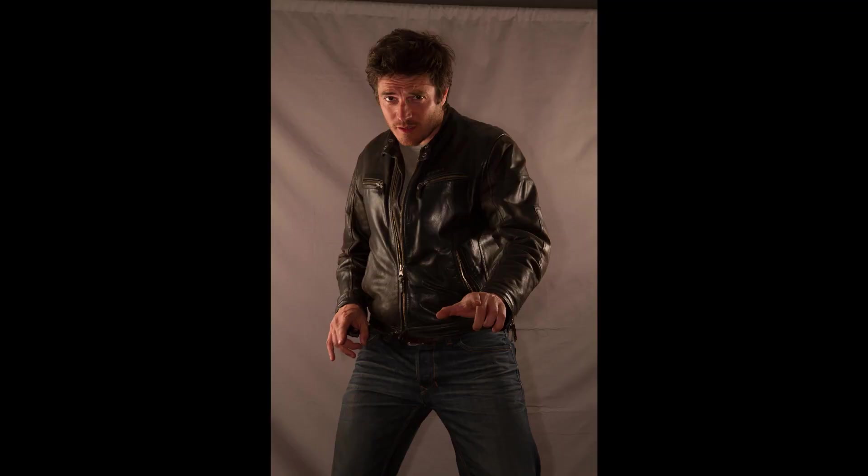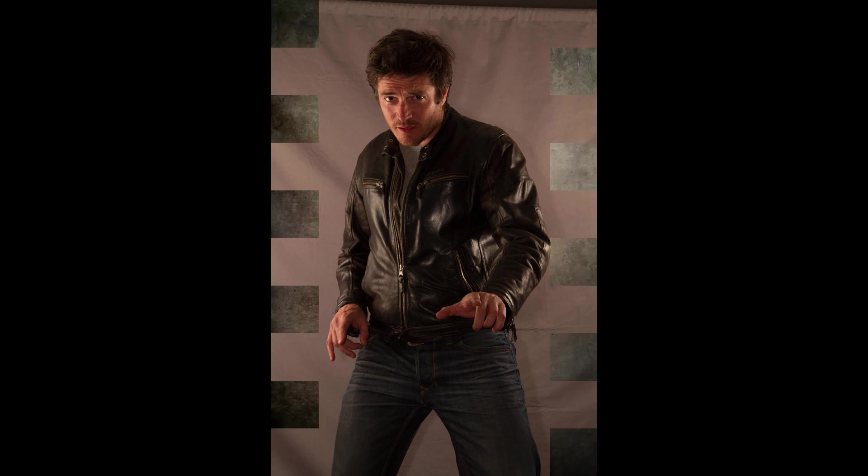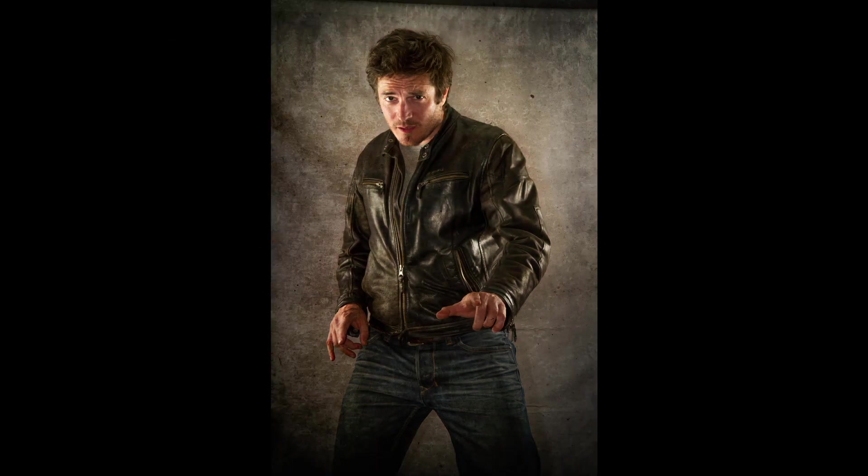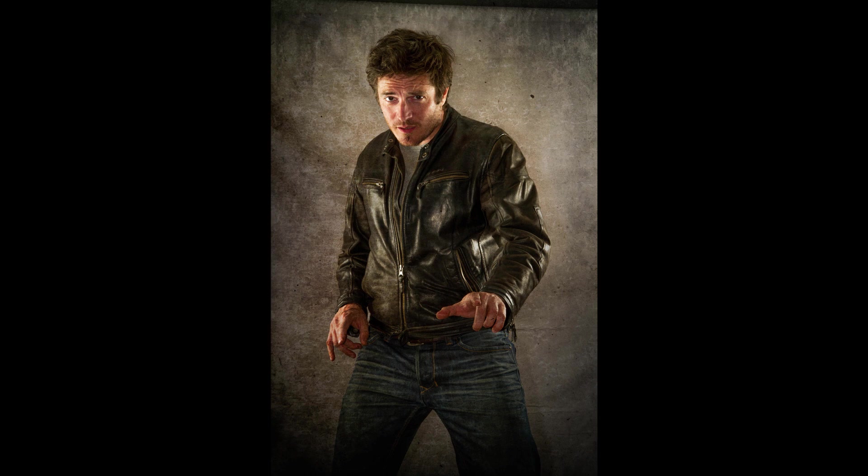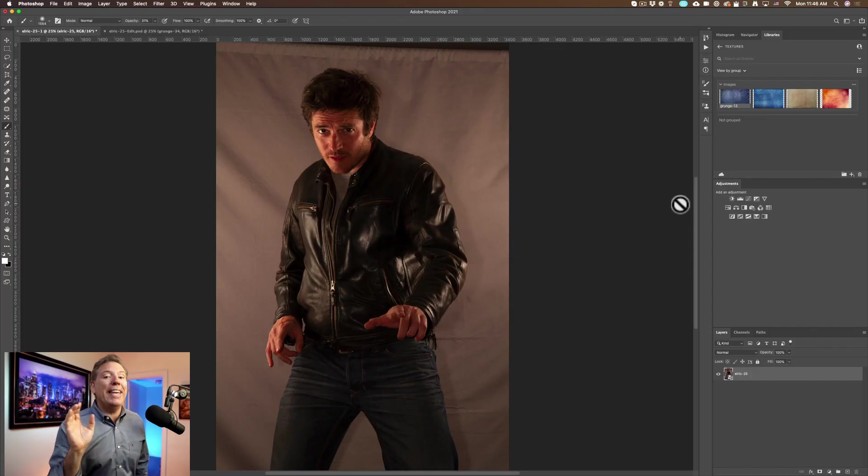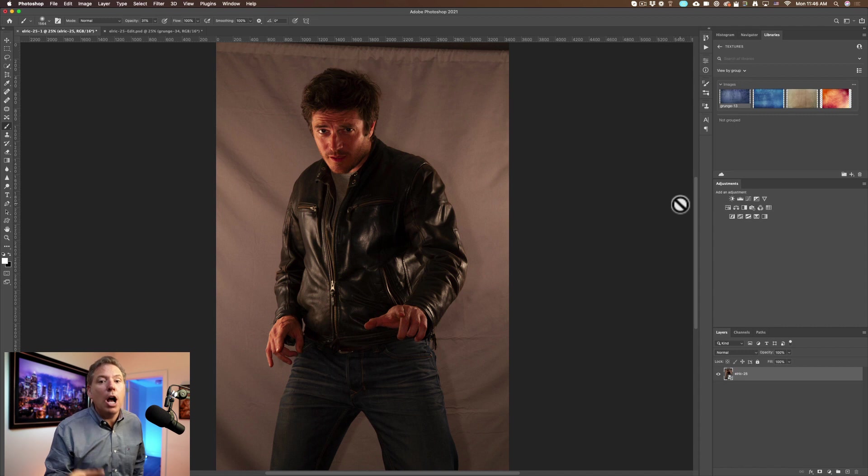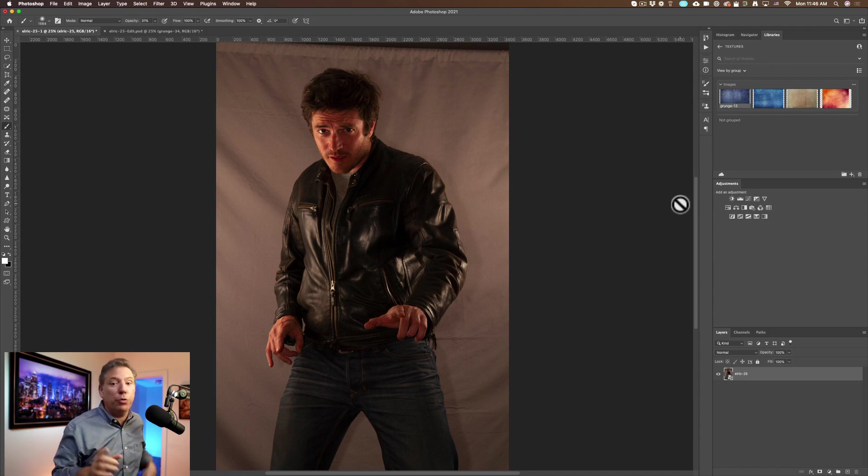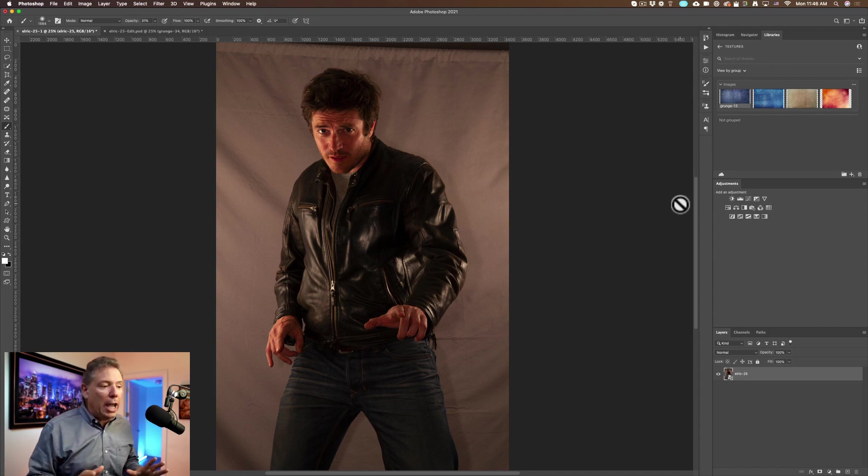I want to show you a really cool retouching of this photo right here of my good friend Elric that I shot years ago. I think I took that photo 10 years ago. So we're in Photoshop. That's the raw file. We're going to make it super dramatic. I will show you at the end of the video how you can download the textures for free.